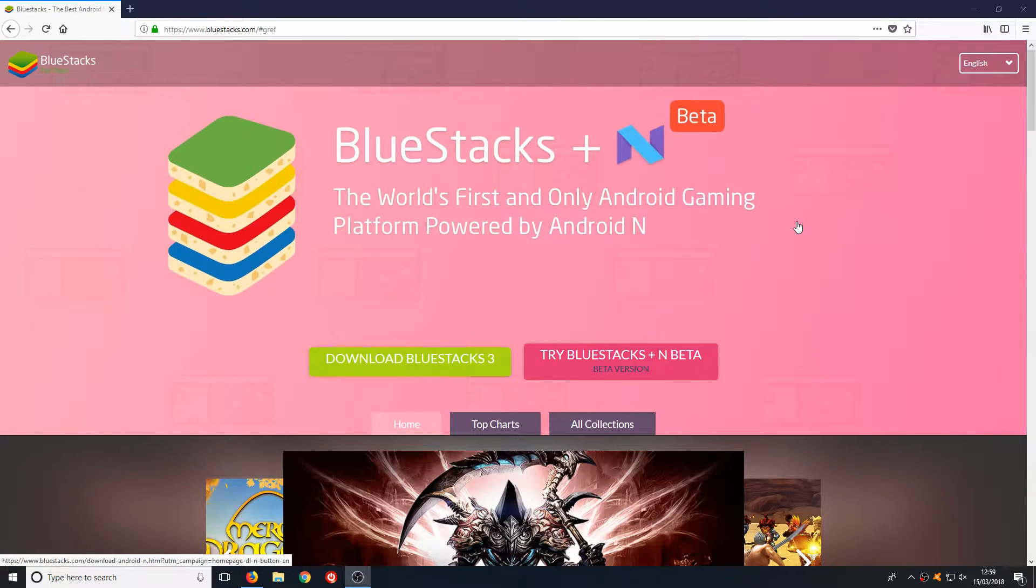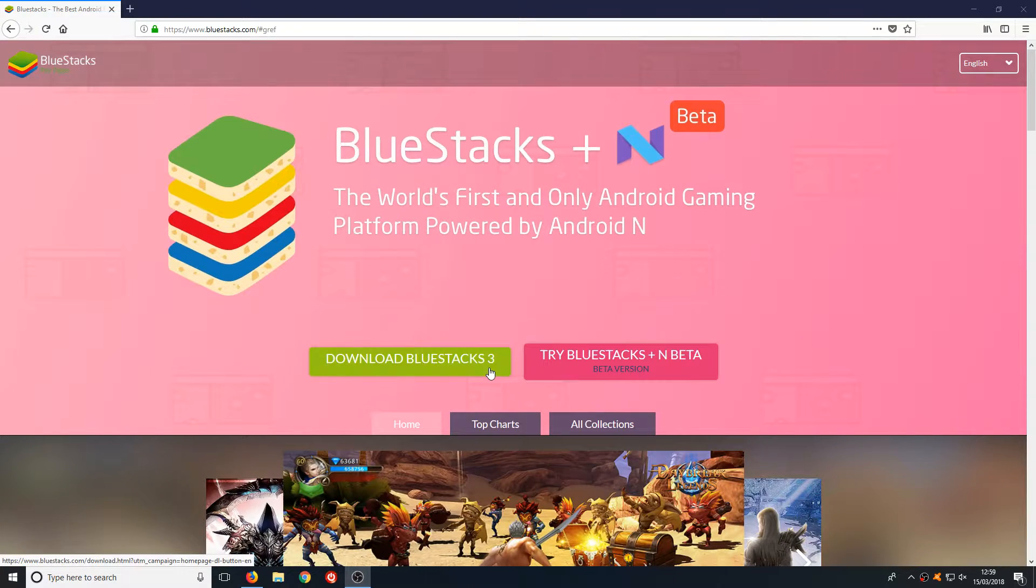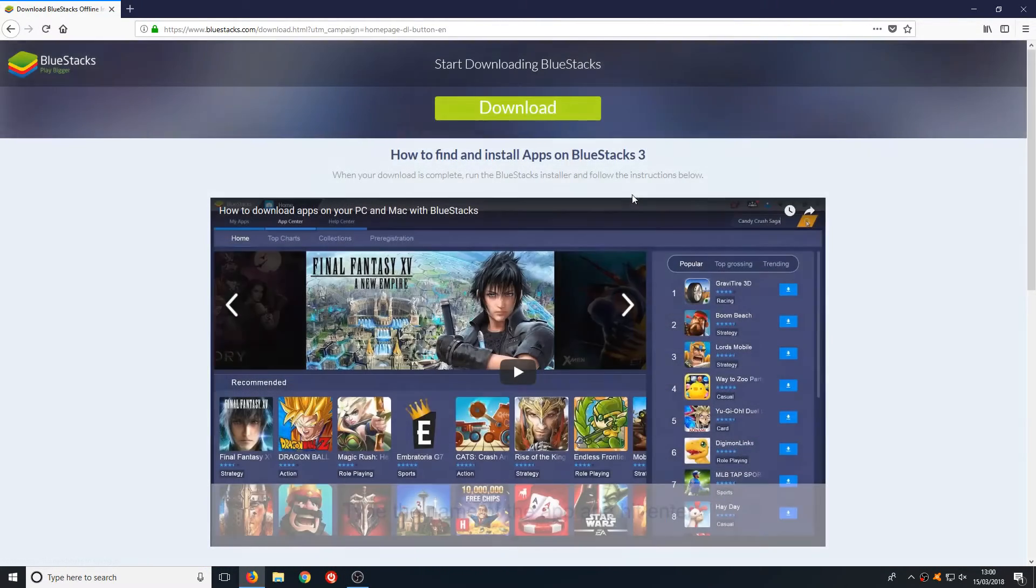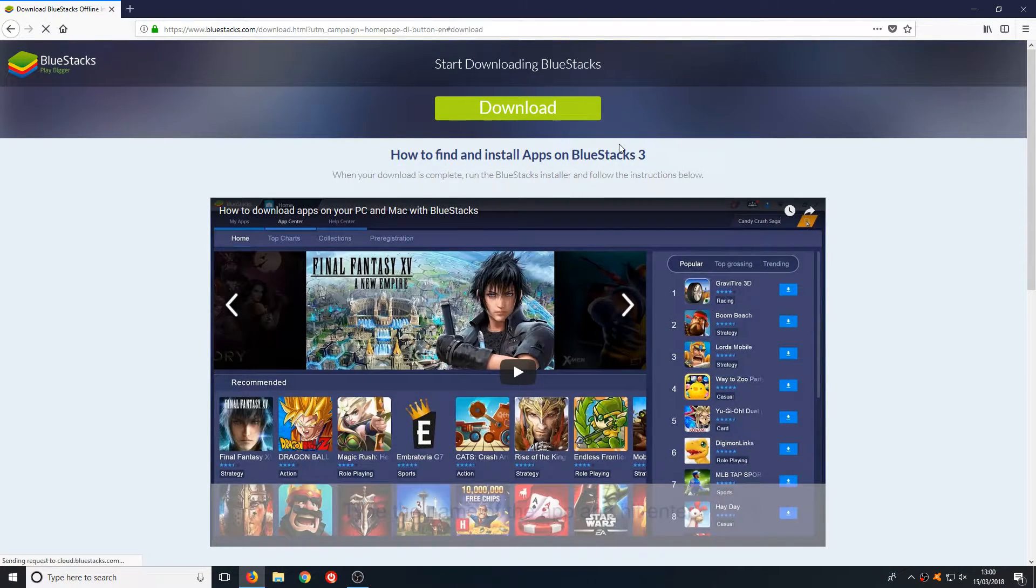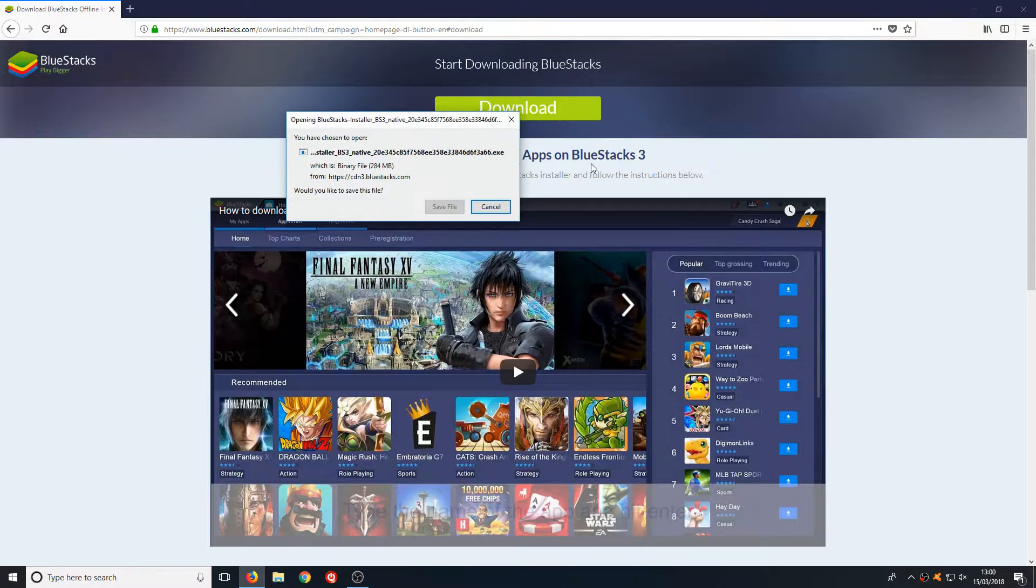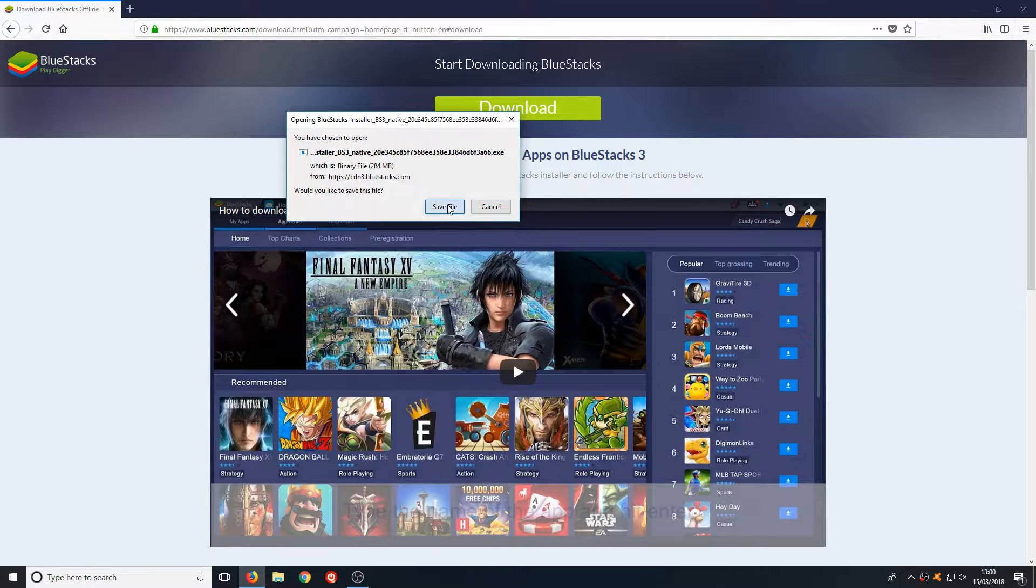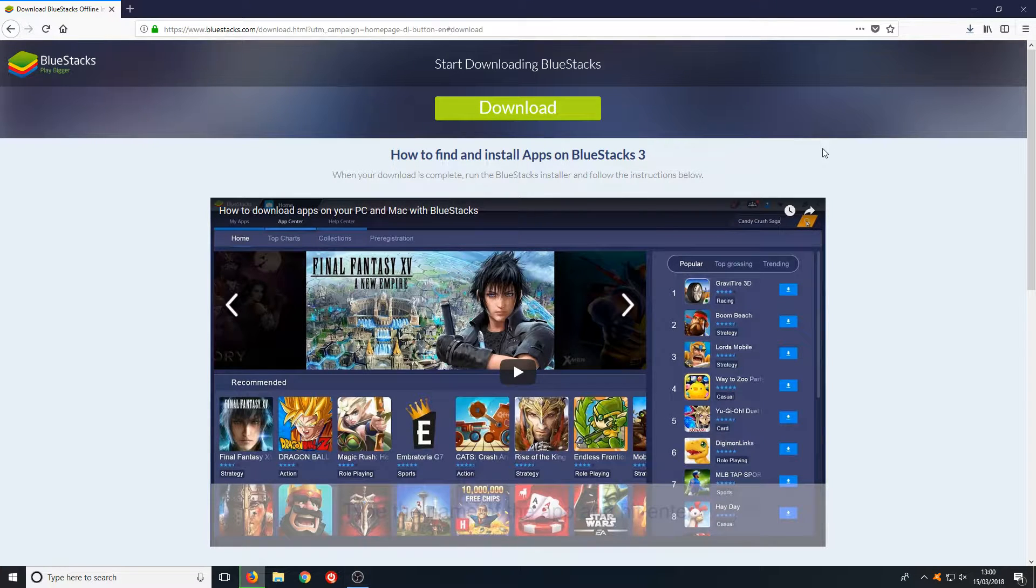Once you are on this page, you need to click on download BlueStacks 3, then press download and go save file.